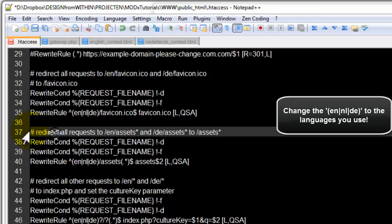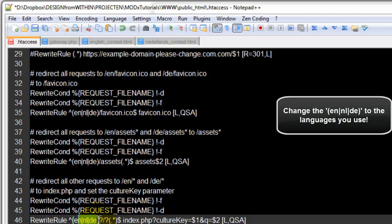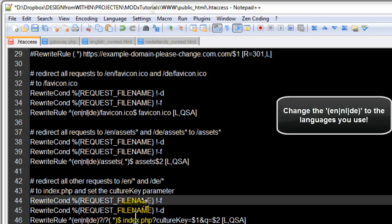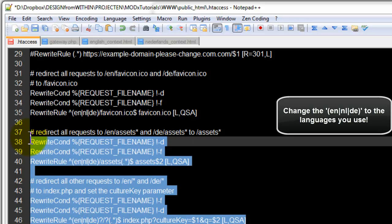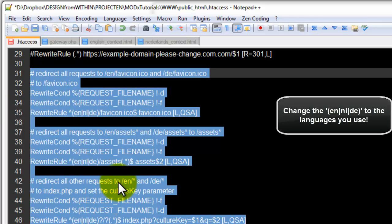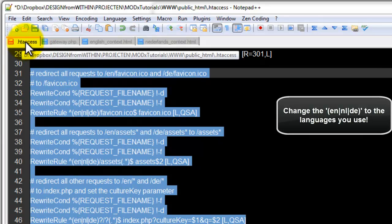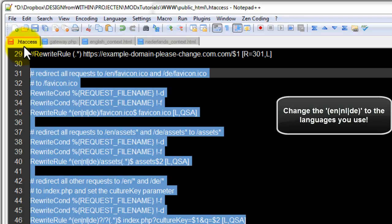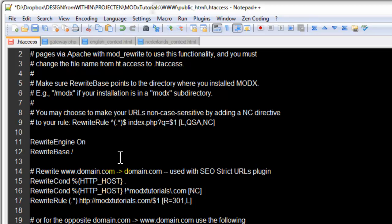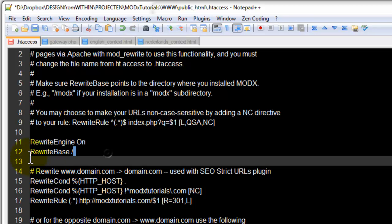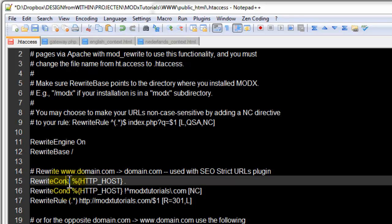The same thing for English, Dutch, German, slash assets, please redirect to just assets. And finally, if there's any link with this in front of it, simply redirect to the base of the website. So this code should be added to your .htaccess. If your file is called ht.access, please add the code, change this rewrite base if you need it, and save it as .htaccess and upload it to your site and remove the old ht.access file.